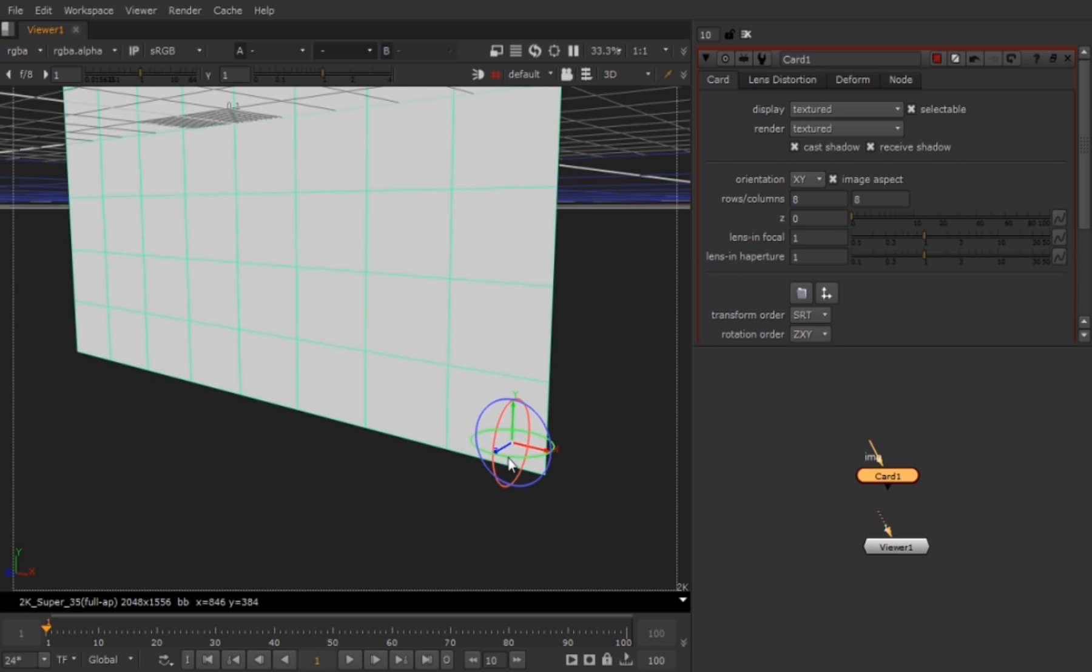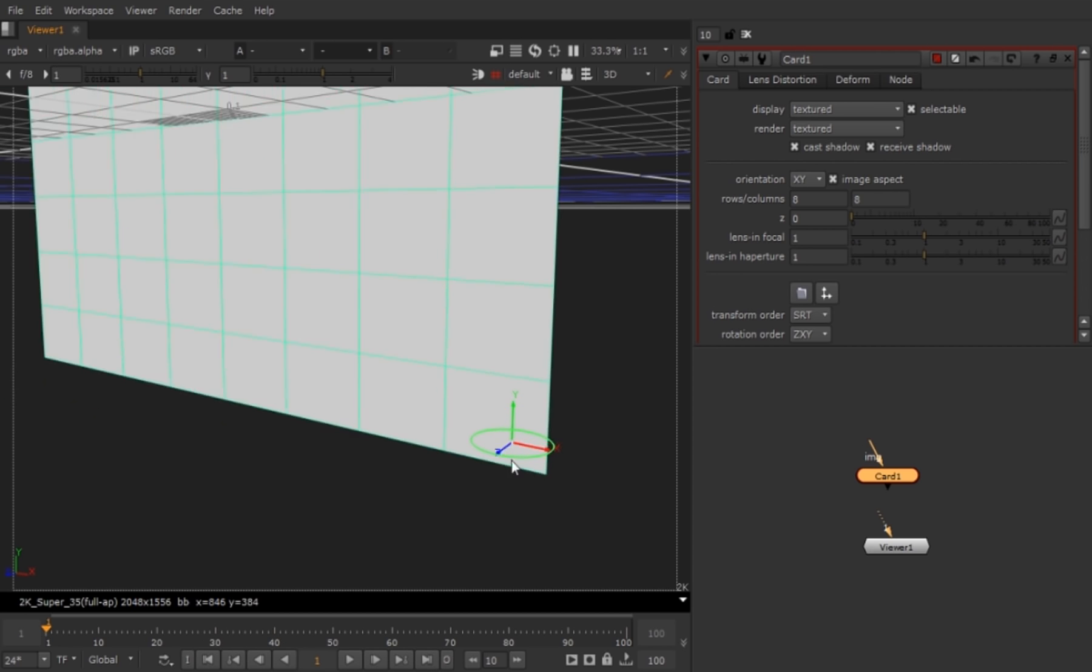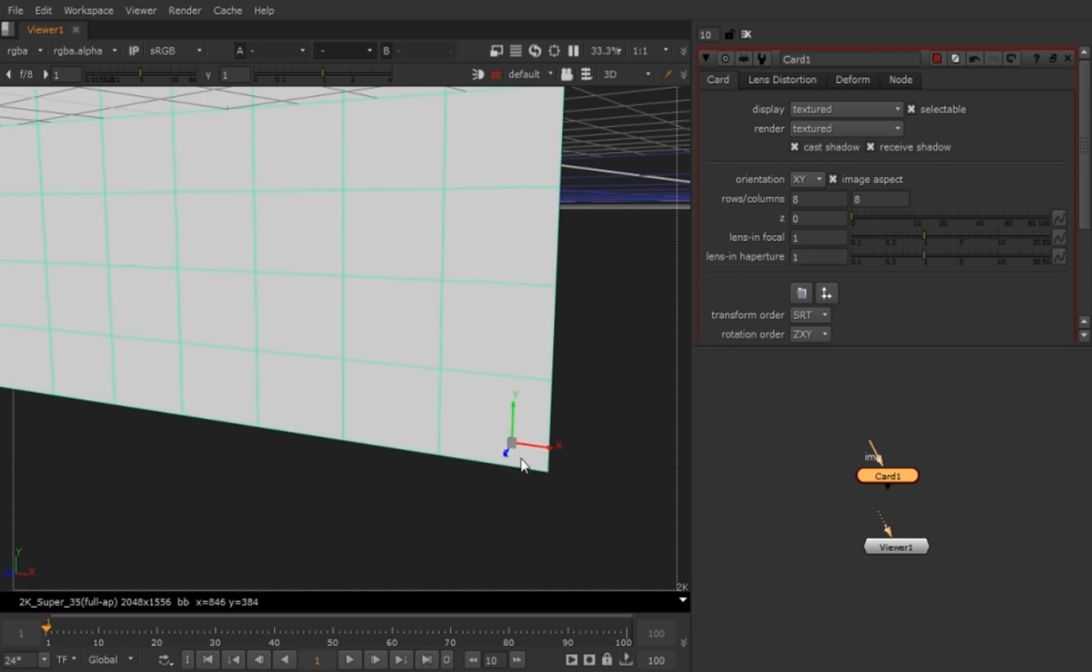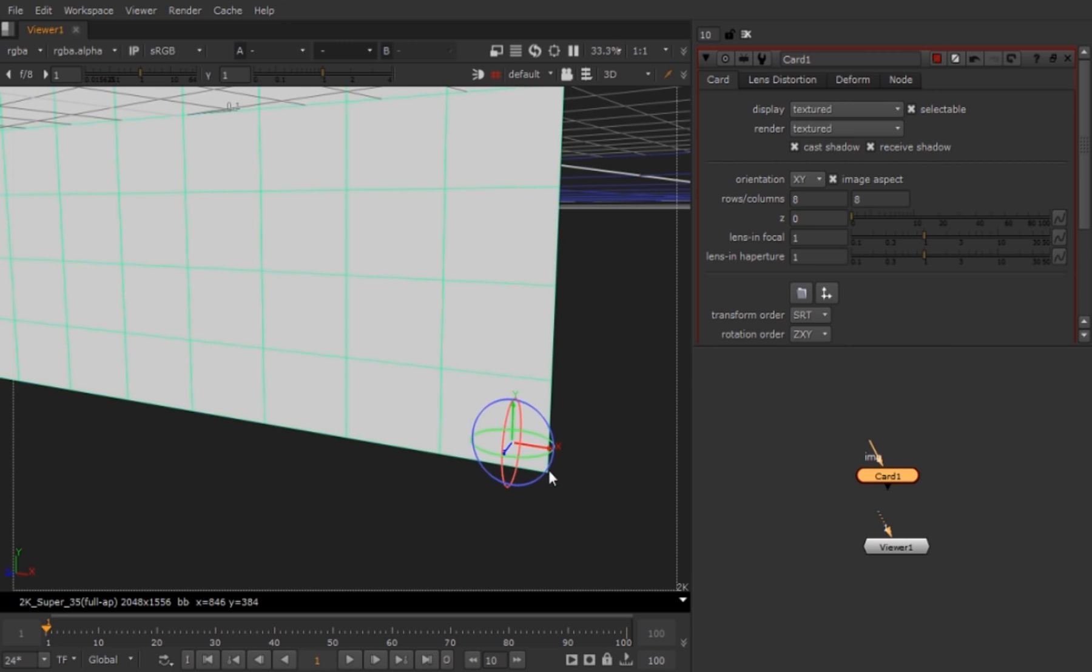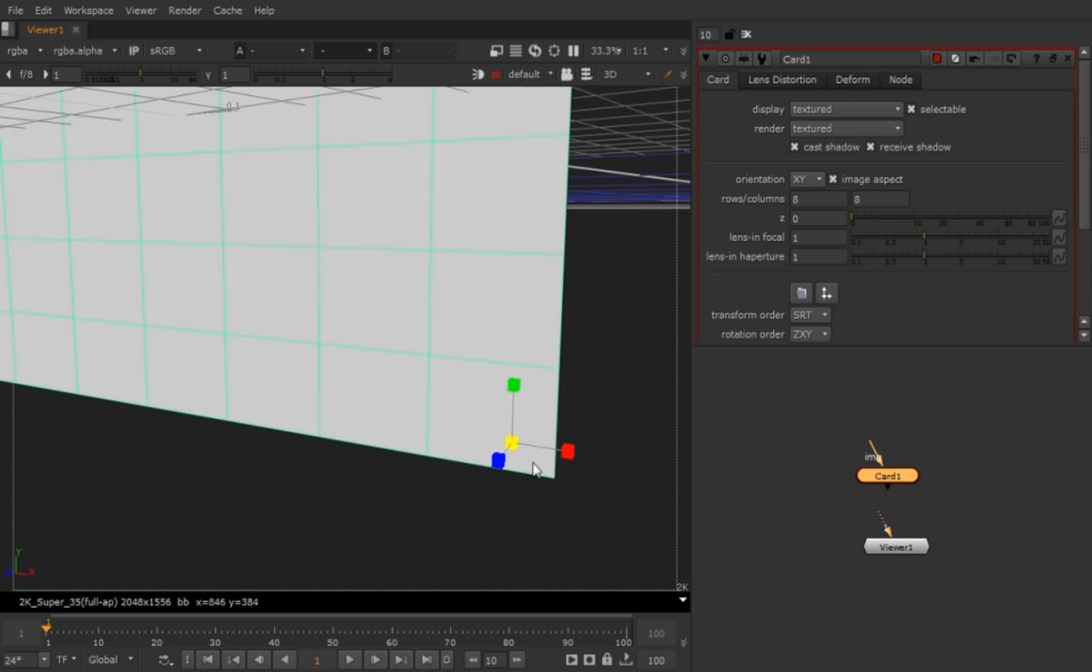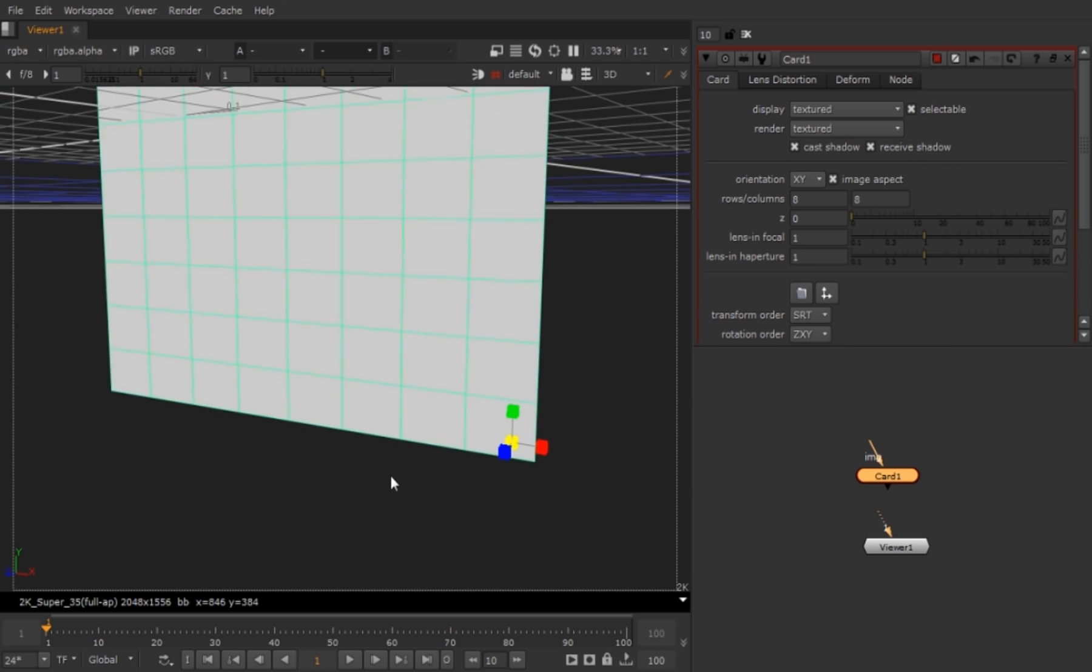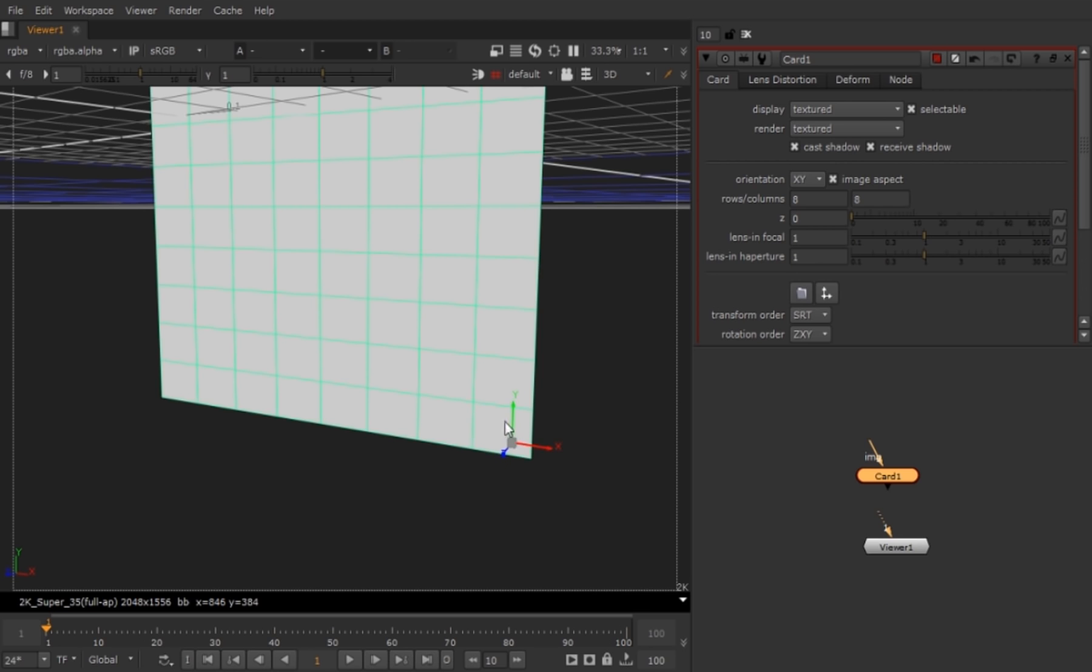And guys, just hold Shift Control to rotate your node, your card, and stuff, and hold Control Shift to scale up and scale down. Really helpful.